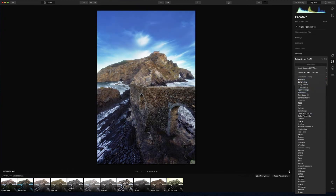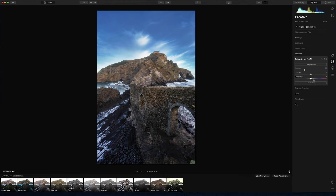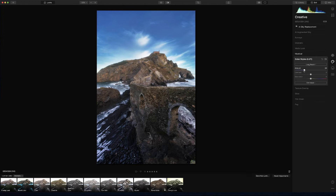You also have LUTs already installed with the program — you have many like creative cinematic and many options depending on your style. I'm gonna put long beach and you can set the amount, contrast, saturation, edit the mask — you can do a lot with this. By default it comes at 30 and I'll leave it at 30 because I quite like it. You can also add texture overlays, glow, film grain, even fog.